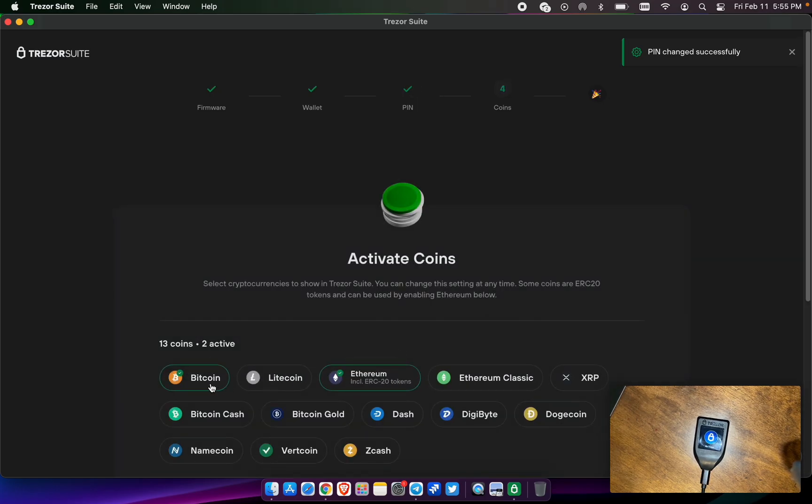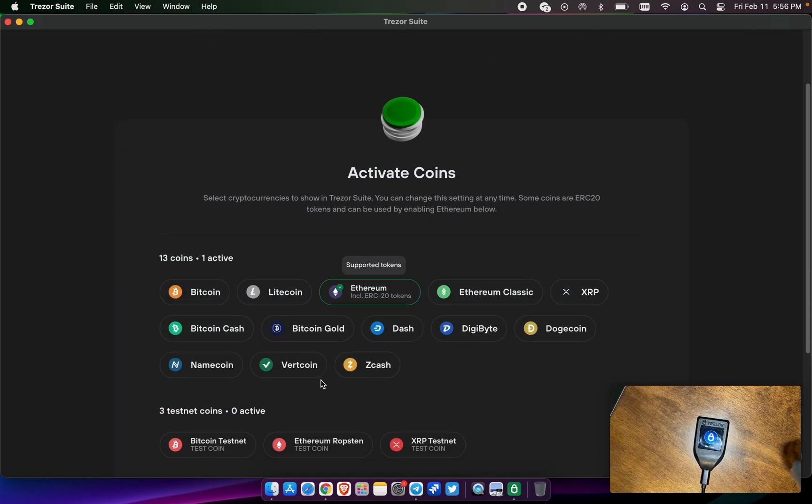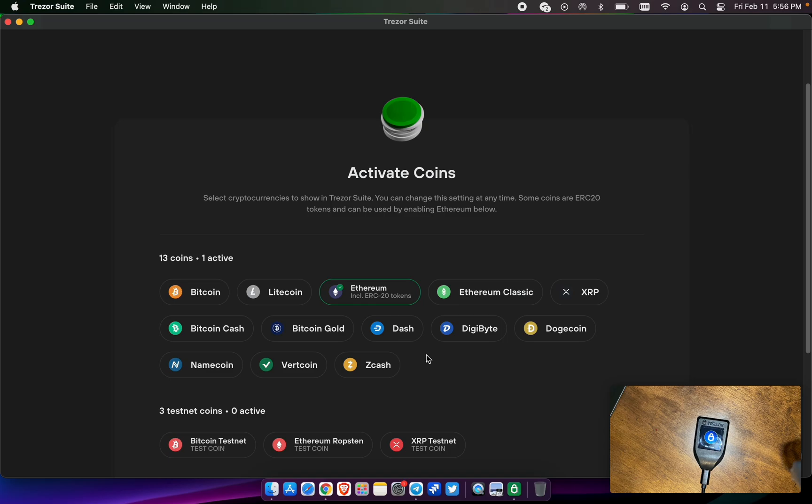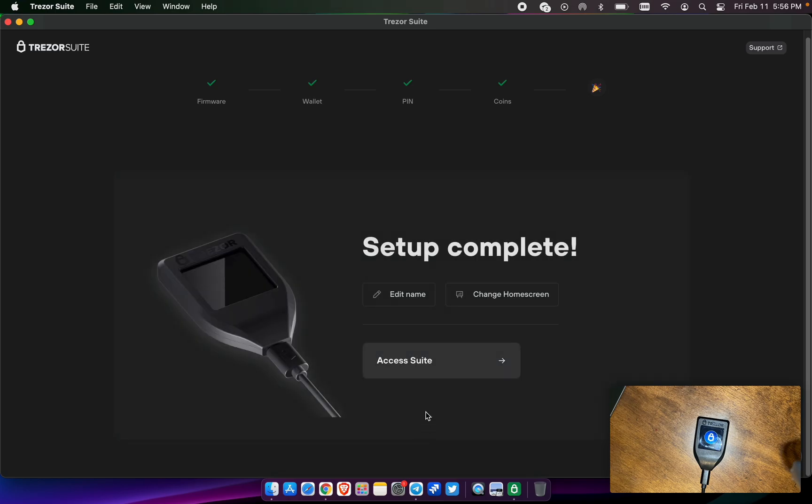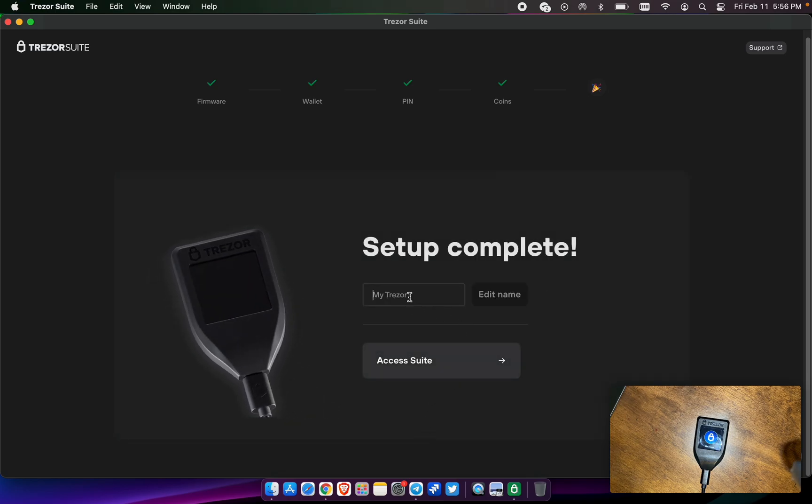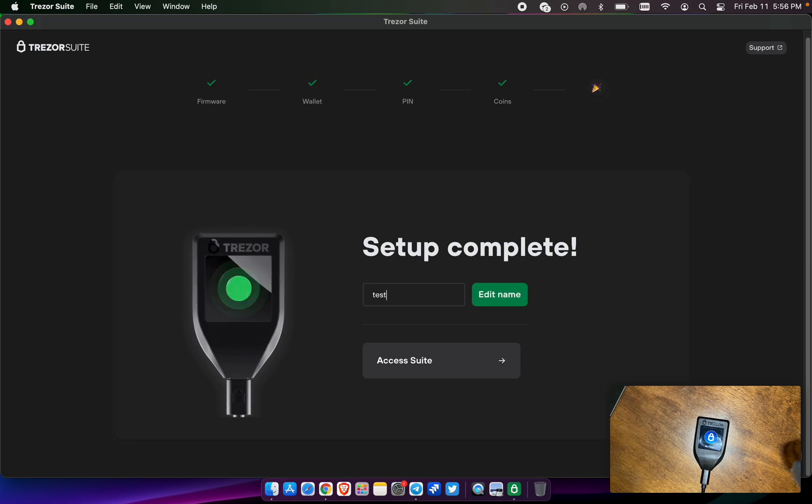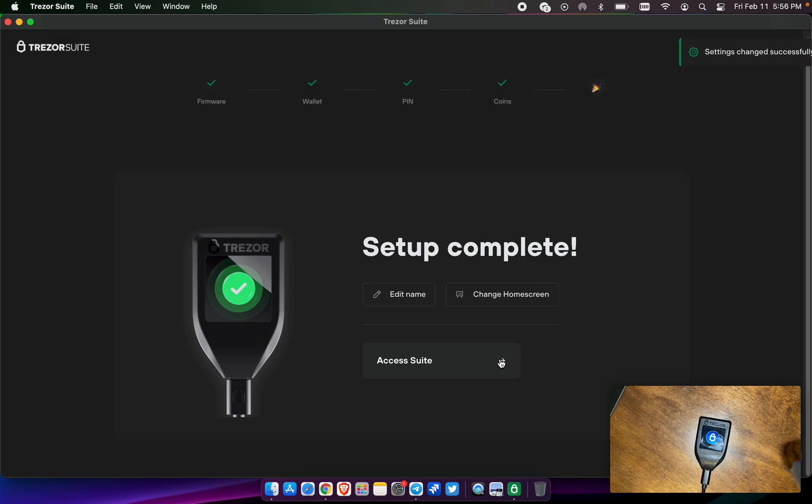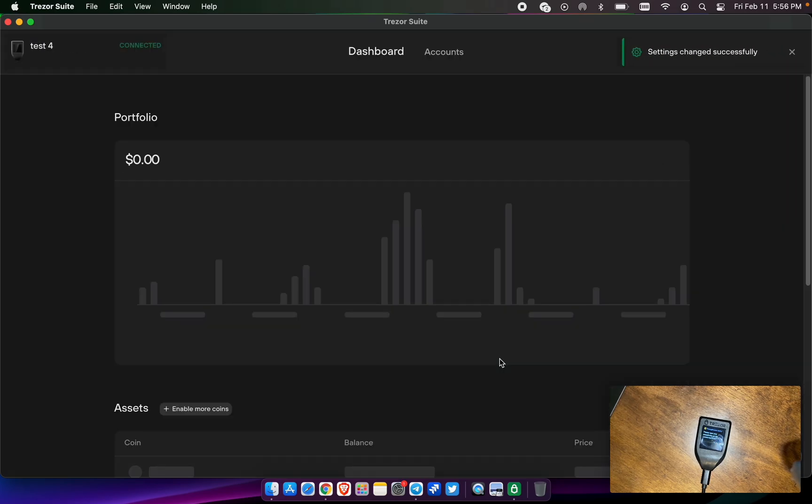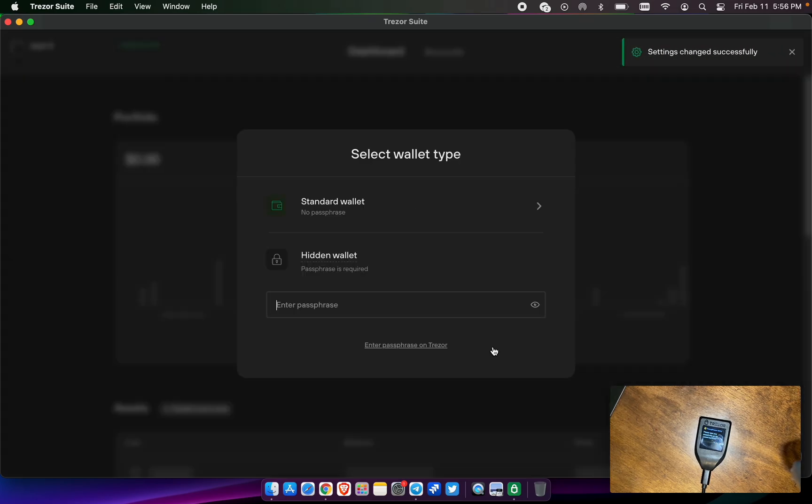Hit continue. Activate which coins that you want to have assets in. Today we're just going to talk about Ethereum because we're doing pulse chain. Complete setup. You want to name it. You can name it. And then we're going to go ahead and access the suite. Do we really want to change the test for it? Yes. Now we can access the suite.